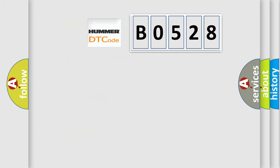So, what does the Diagnostic Trouble Code B0528 interpret specifically for car manufacturers?